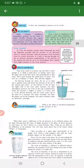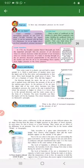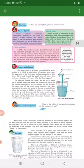We have to learn about great scientists. In 1726, Swedish scientist Daniel Bernoulli put forth the important principle that the pressure of air decreases when its velocity increases, while the pressure of air increases when its velocity decreases. What is Daniel Bernoulli's principle?